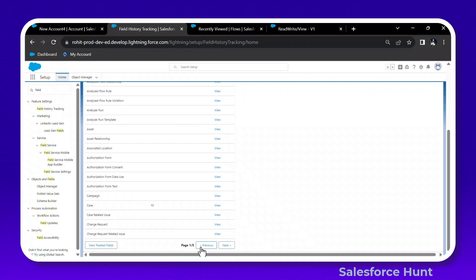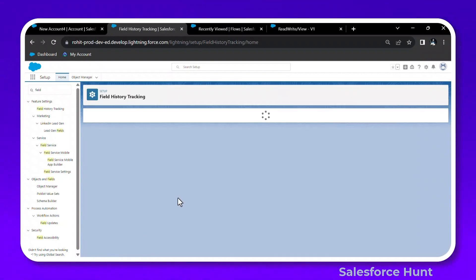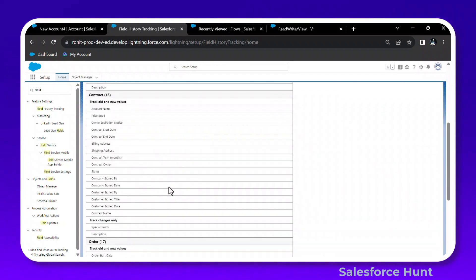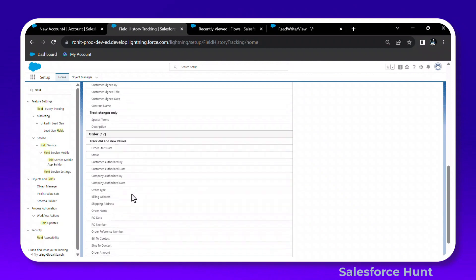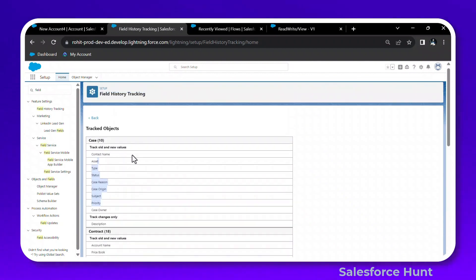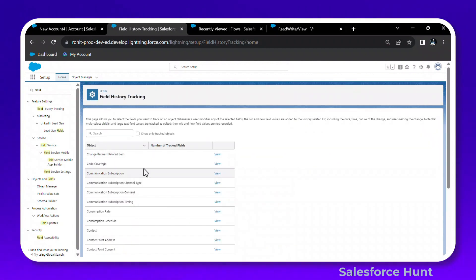In the Field History Tracking page, you can search for a specific object, see all tracked objects, and navigate with previous and next pagination. You can also click View Tracking Fields to see the tracked fields for each object in a neat and clean way — showing tracked object, case fields being tracked, and everything on a single page.